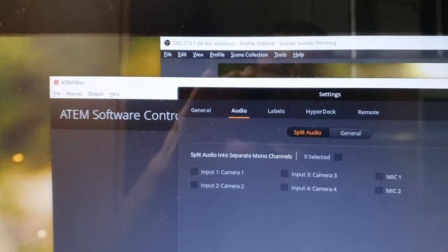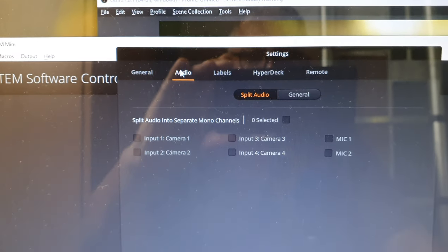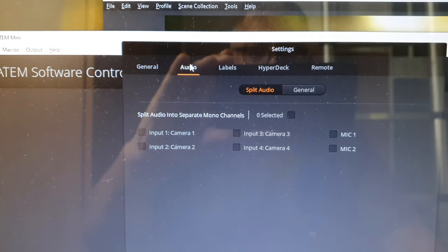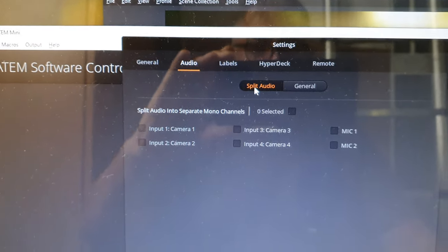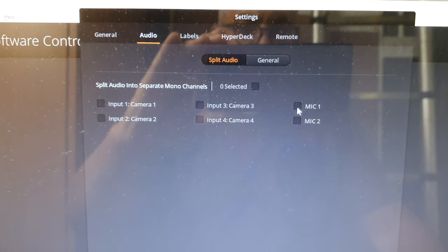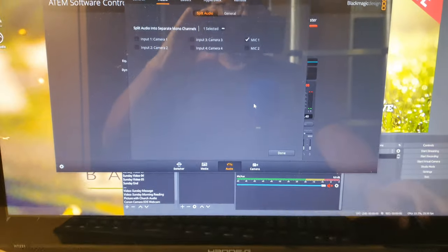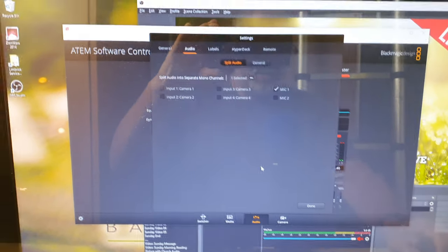And up the top you've got some audio tabs. If you go to Audio, you go to Split Audio and you go Mic 1. Let me just OK that. I'm going to come back so I can see what I'm doing.